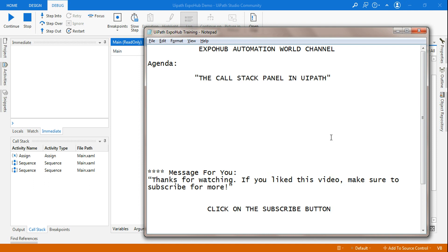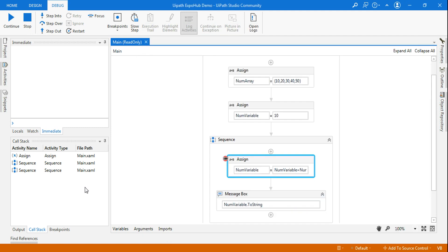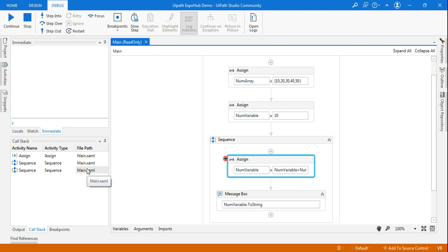Hello friends, myself Rakesh. I welcome you to the ExpoHub Automation World channel. Today I have picked up the topic: the Call Stack panel. On my background you can see the Call Stack panel in UiPath. Do you know how to use it, or what is the use of this Call Stack panel? What understanding do you have about it? This video is going to help you.